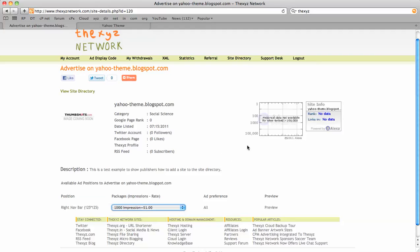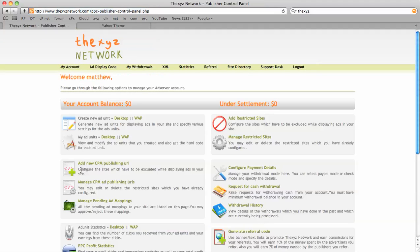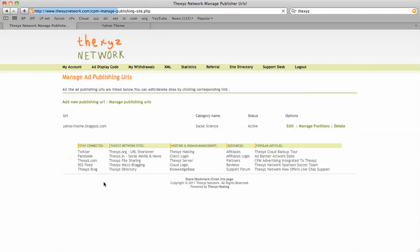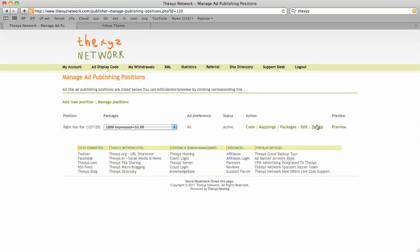We're going to manage our publishing URLs for CPM. First, we're going to manage our positions. We see now that two more options have appeared since the listing has become active. First, we're going to add another package.